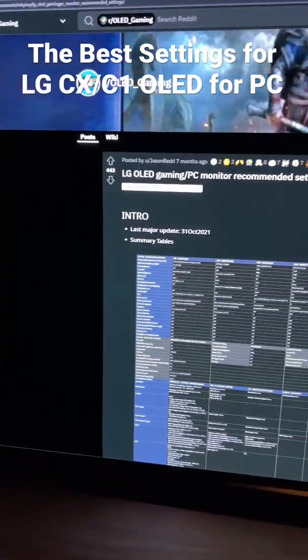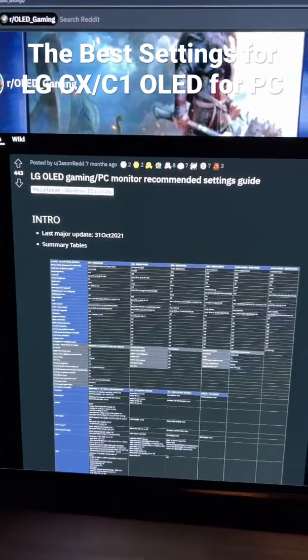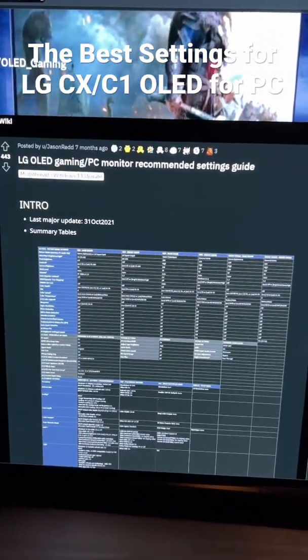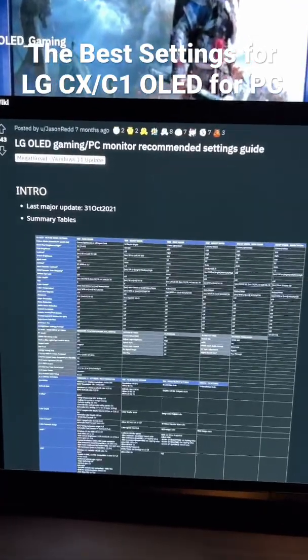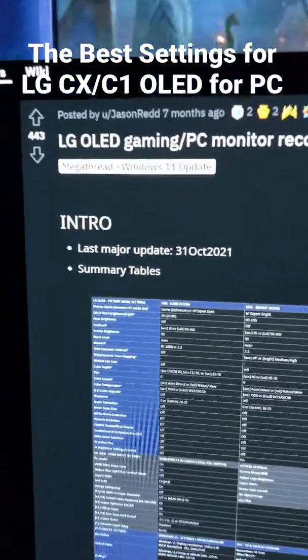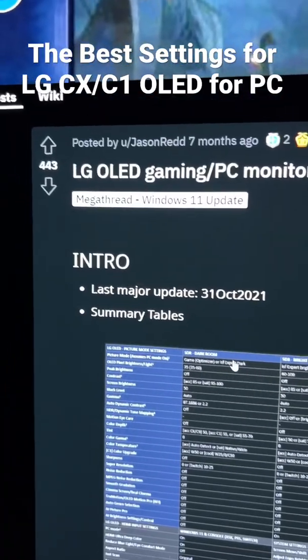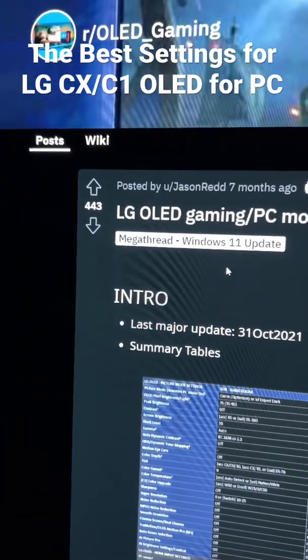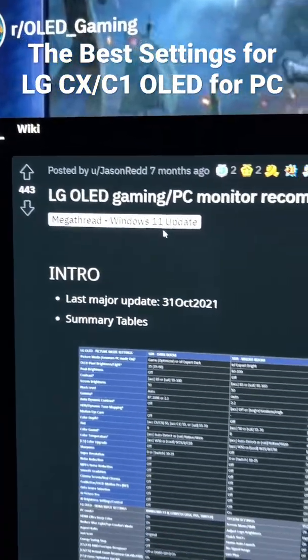Alright, this video is for anybody that uses a CX OLED or a C1 OLED, that's LG for those wondering, as a computer monitor. Go check out Jason Red on OLED gaming subreddit.